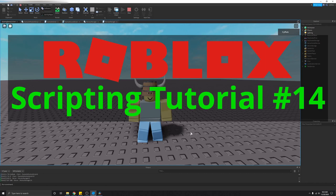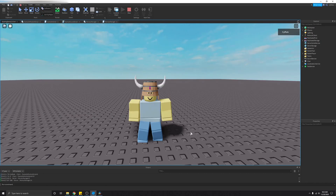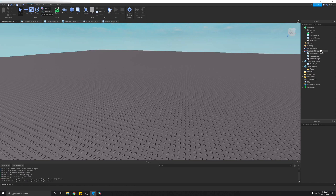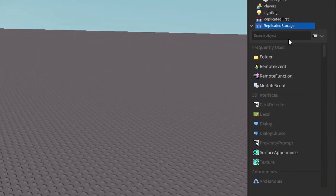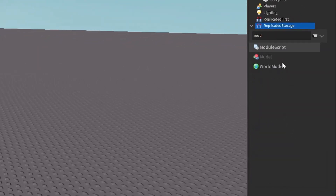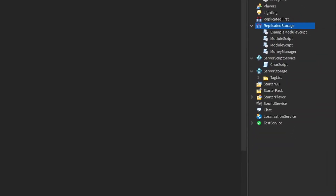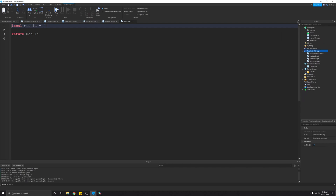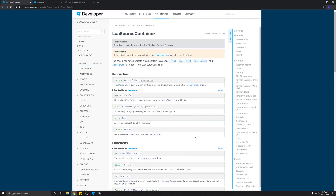This is the 14th video in this scripting series, and today I'm going to be covering module scripts. This is what the default module script looks like when you insert it in Roblox Studio. As you can see at the top, we have an empty table called module, and then we return module. Before we get too deep into the code, let me explain what a module script is in the first place and how you might want to use it.